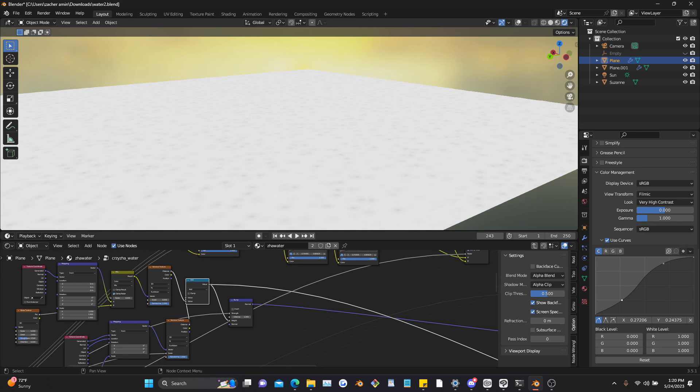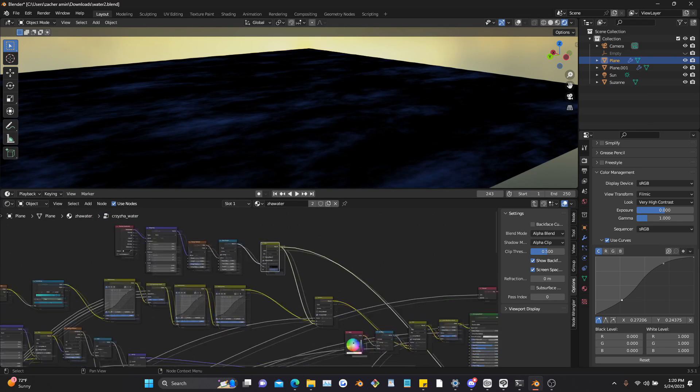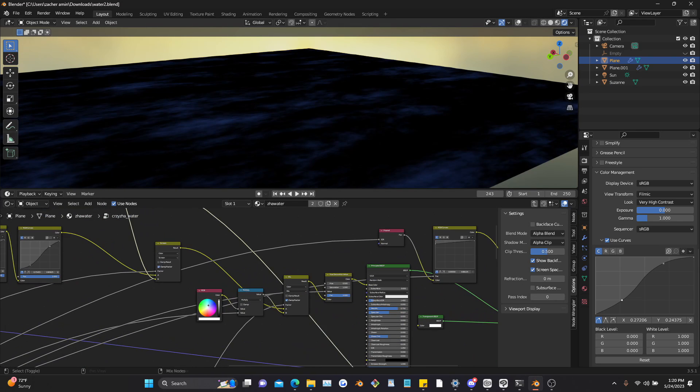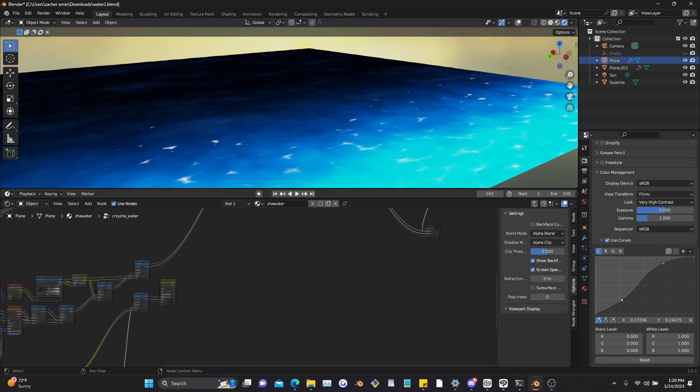Over here we have the bump map, so this is what the bump map looks like, which actually gives it the waves. And over here is just an extra thing I added, which makes it look a little nicer.